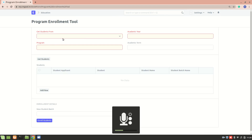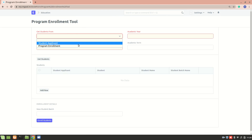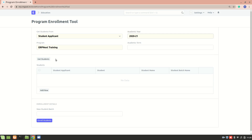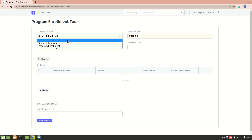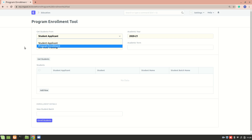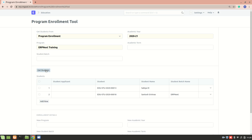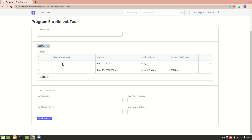Next is the program enrollment tool. You can directly enroll different students into a program. Select 'get student from student applicant', select the program you want to enroll them in, select the academic year, and get students. If it says no students found, it's because no students have been approved yet. If students were present with approved status, it would fetch all of them into the rows showing student applicant, student, and batch name. We tried another program and got two students for ERP Next training.